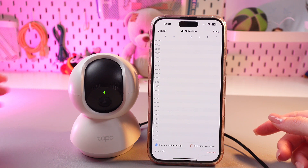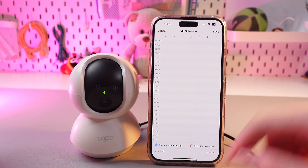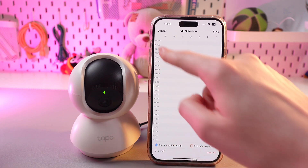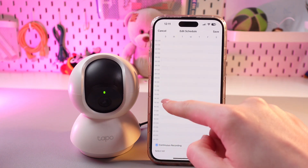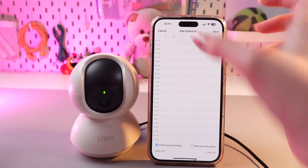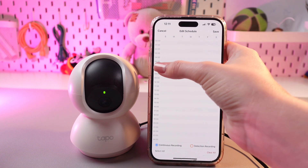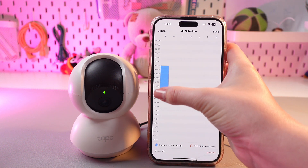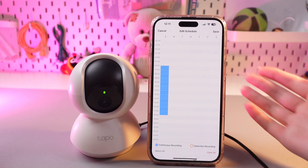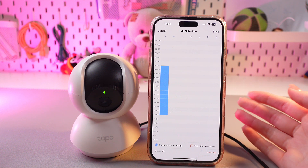For example, we can set continuous recording on this Saturday from 6 a.m. to 6 p.m. For this, we just need to swipe down, and that's it.